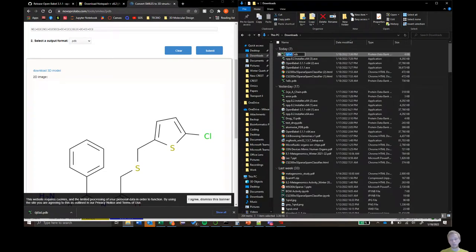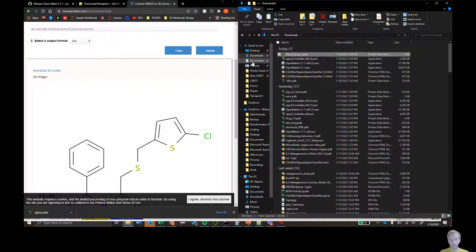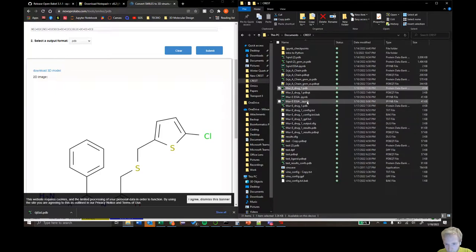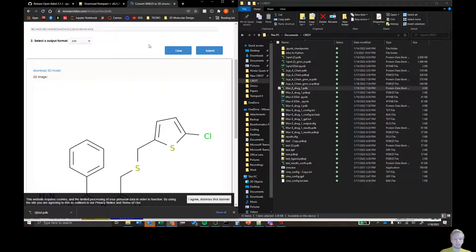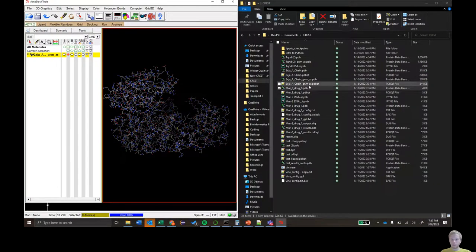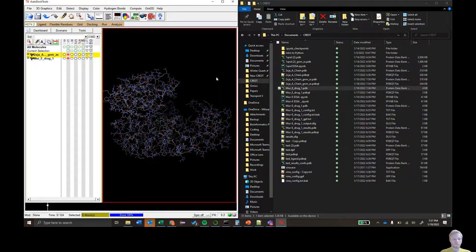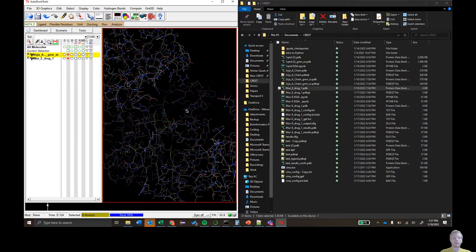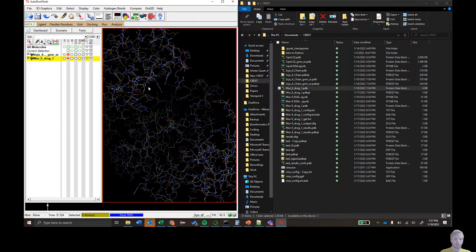Click F2 to rename it — name it something like 'MER_E_Drug' and paste it into your Crest folder. Take your ligand and click and drag it over to AutoDock Tools. You should see it appear as a green structure in the center. It may be in a different spot depending on your drug, but the important thing is you see it listed in the column here.